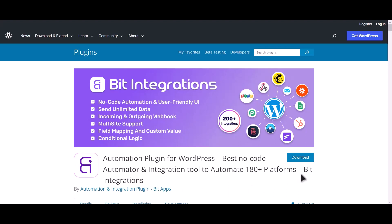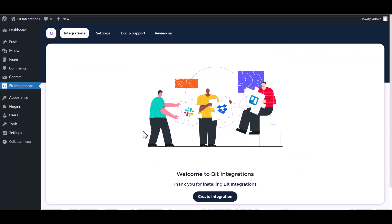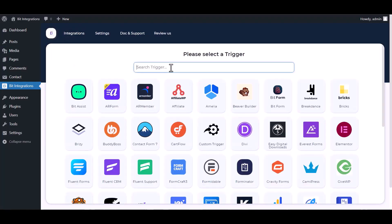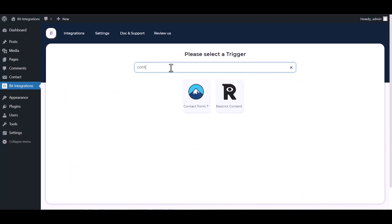I am utilizing the Bit Integrations plugin to establish a connection between these two platforms. Let's go to Bit Integration dashboard, create integration, search and select Contact Form 7.